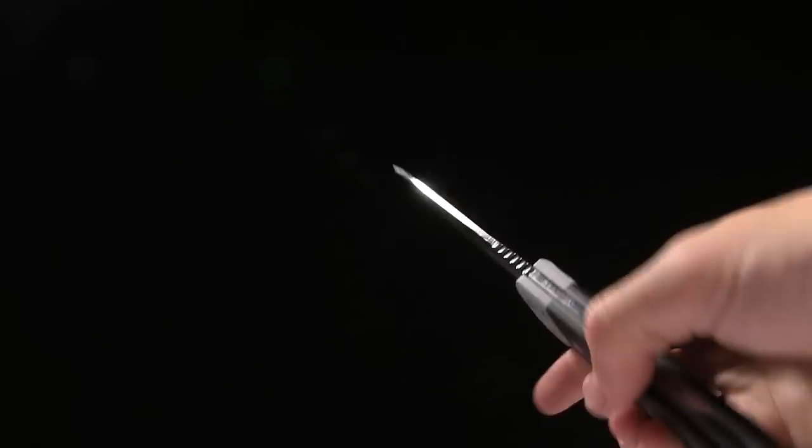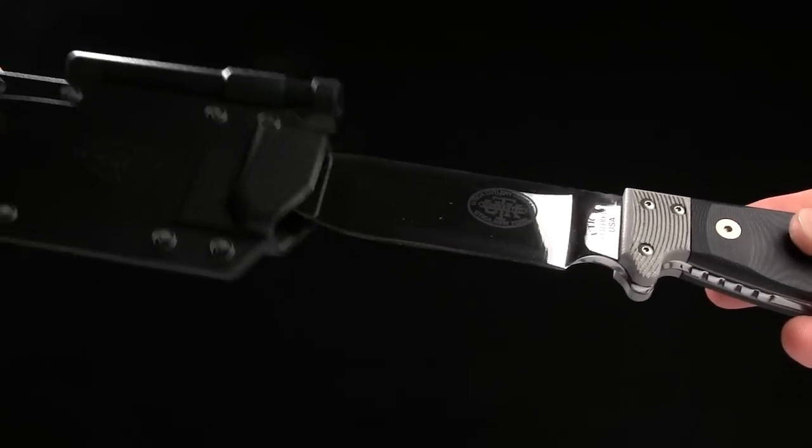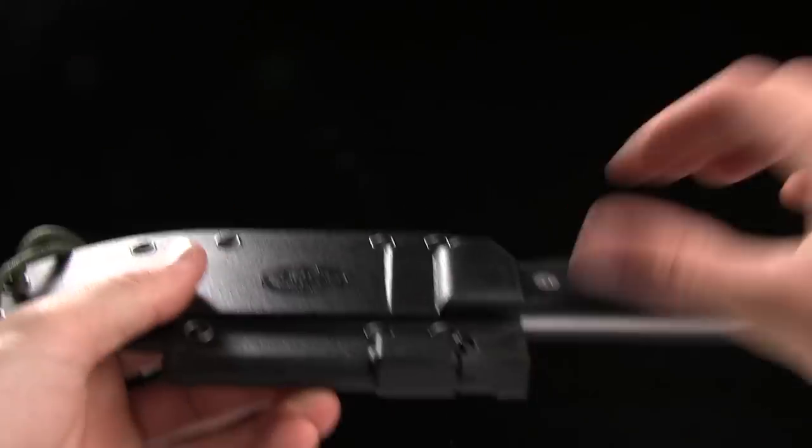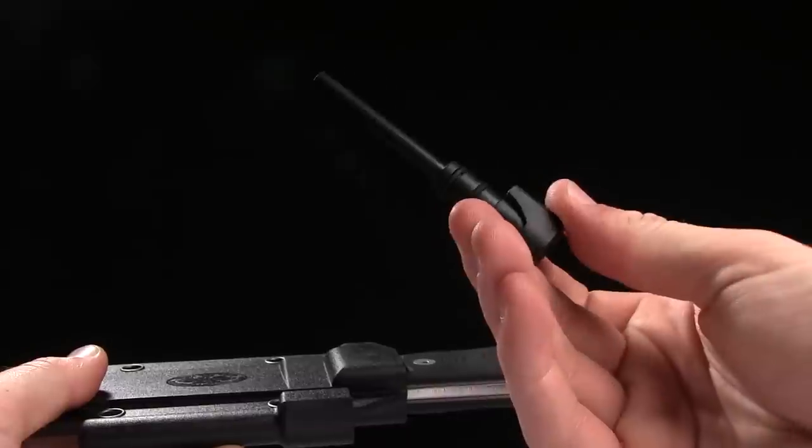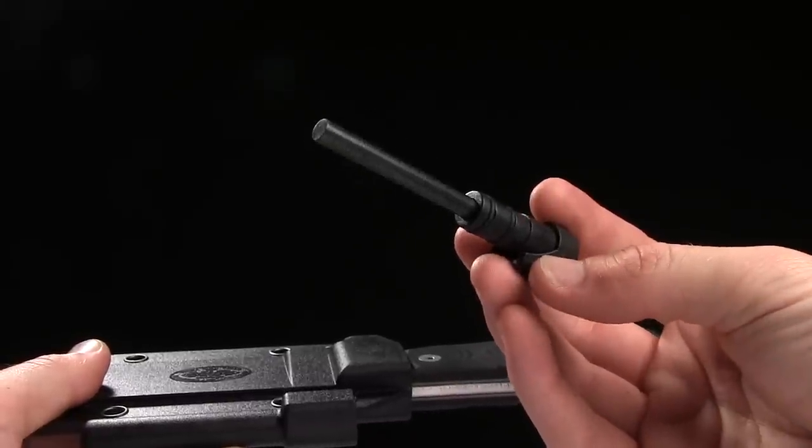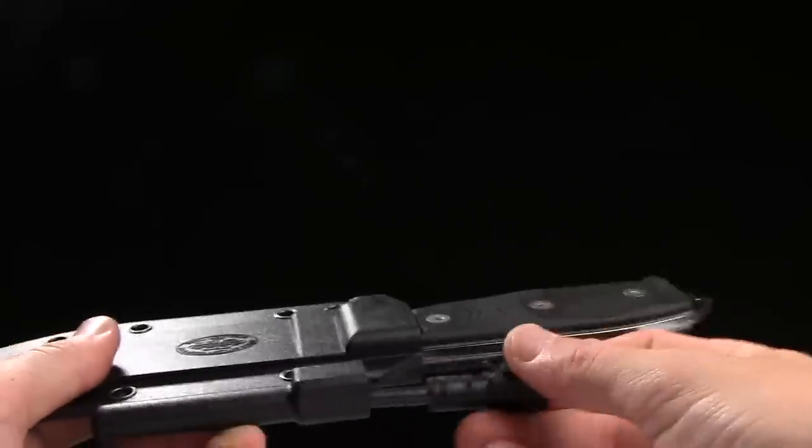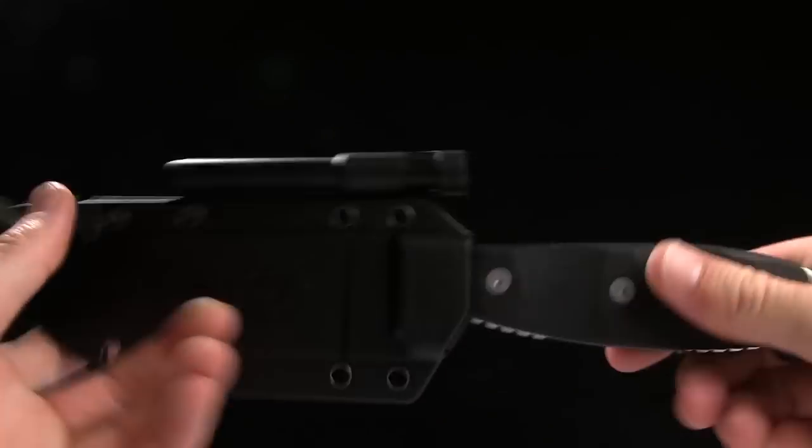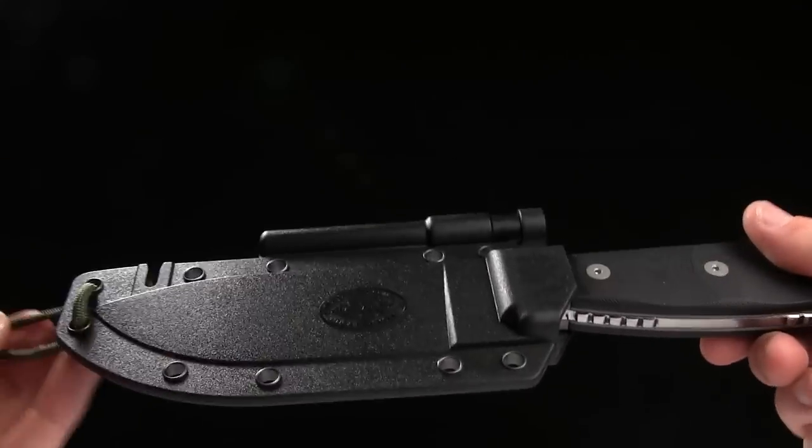They all come with a Kydex sheath that has great retention on it. And it comes with a ferro rod as well. So you can use that to light a fire. That is pretty cool.